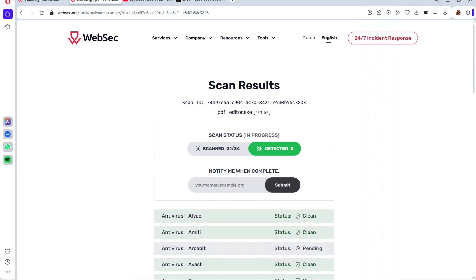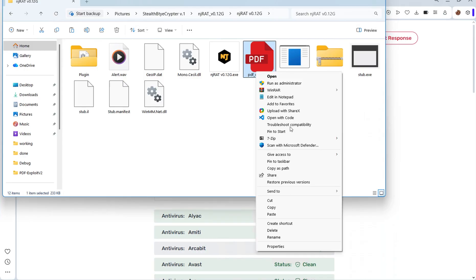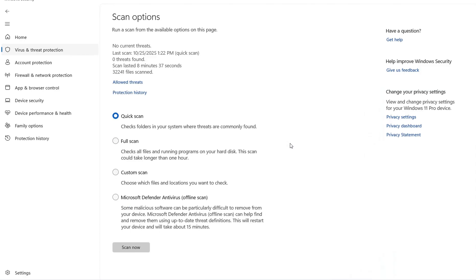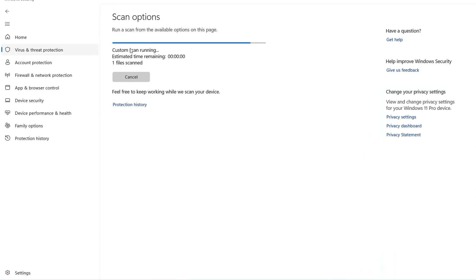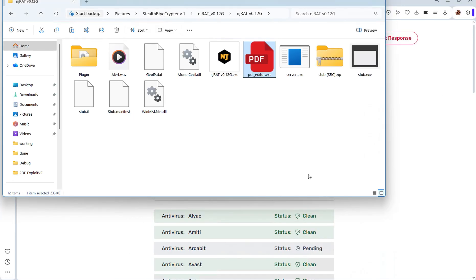Now I'm going to execute the file — the crafted file — but first I'll scan it locally with Microsoft Defender. I'll right-click and select 'Scan with Microsoft Defender.' You can see here: no current threats found. That means Microsoft Defender is unable to detect this file — it has been bypassed.